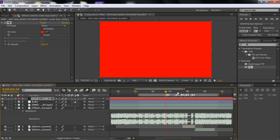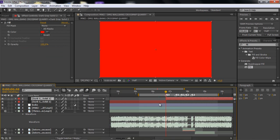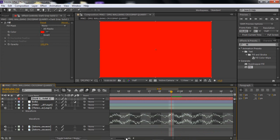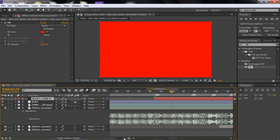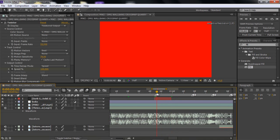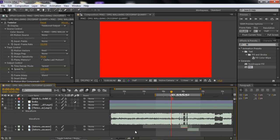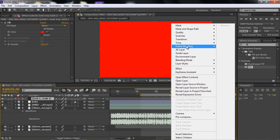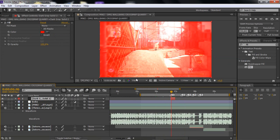Go to the first beat, hit Control+Shift+D to split the layer, then go forward about maybe 20 frames — just go with something that looks good.